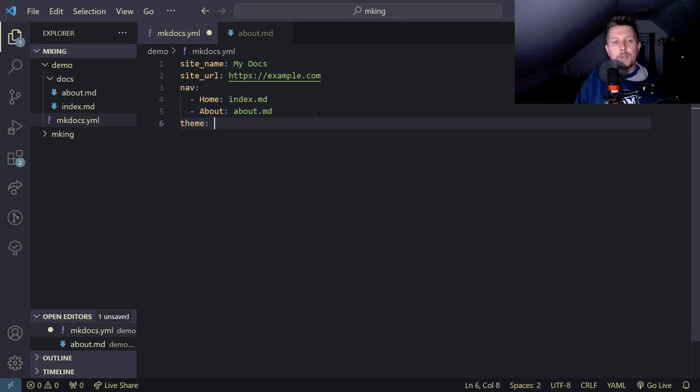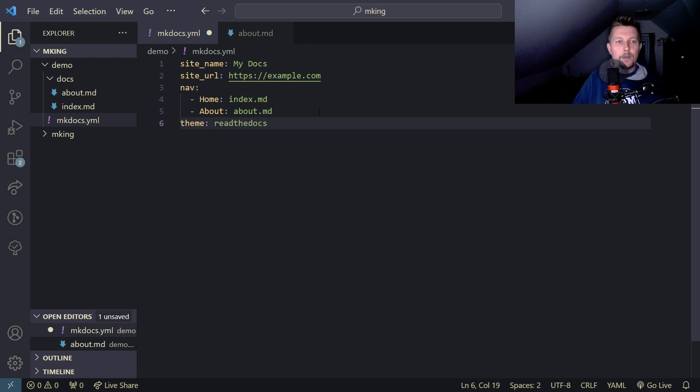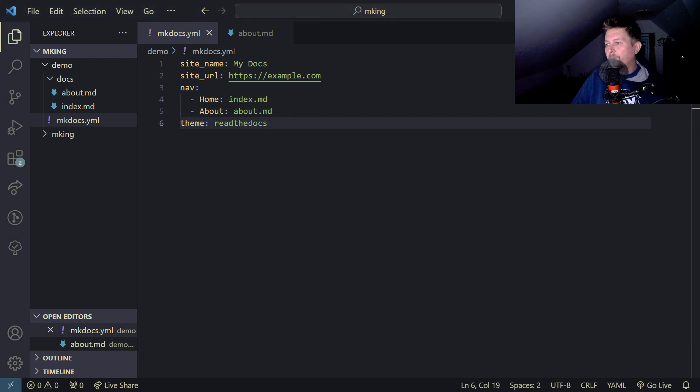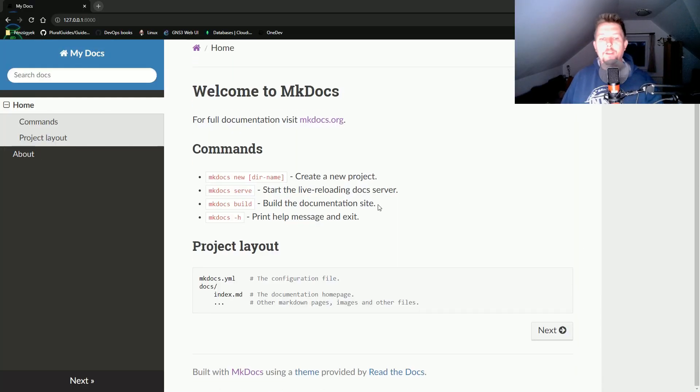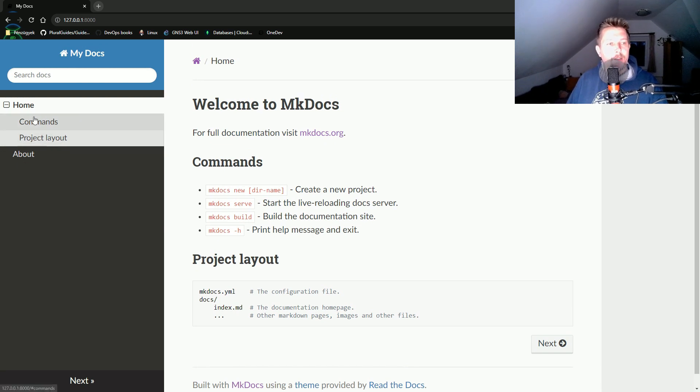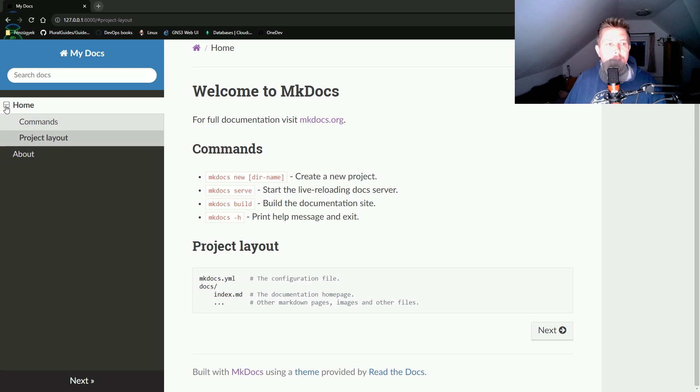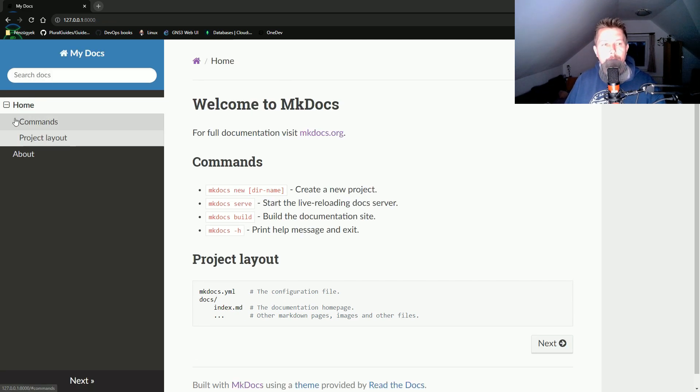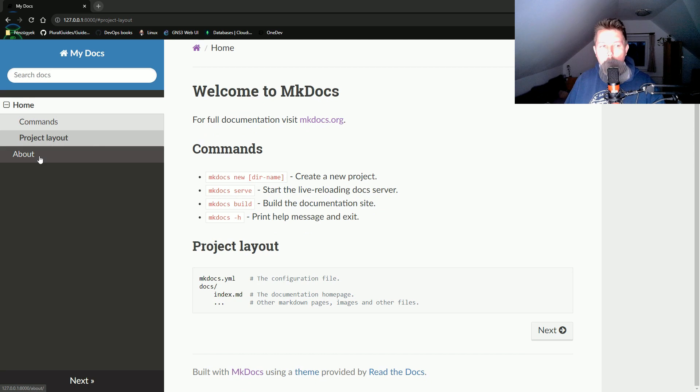We can also adjust the theme of this site. If we set the theme to readthedocs in the configuration file and save it, we should see the change in the documentation.